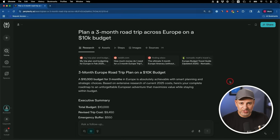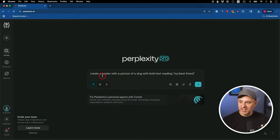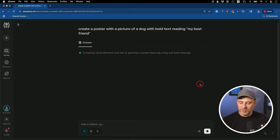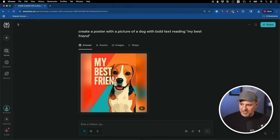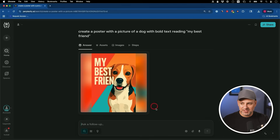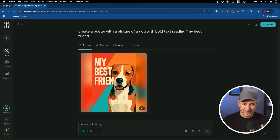Perplexity also generates images using some of the best image models. I'll ask it to create a poster with a picture of a dog with bold text reading 'My Best Friend.' It almost worked but it's missing the 'D' in the word. In my experience ChatGPT usually does a better job with text even though Perplexity is technically using ChatGPT models in the background. It does a really great job with photos, especially if you define things clearly in your prompts.